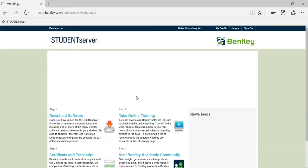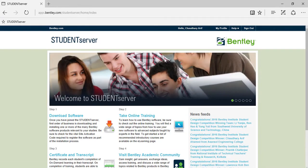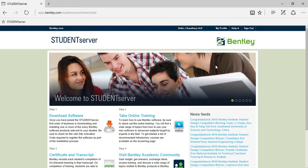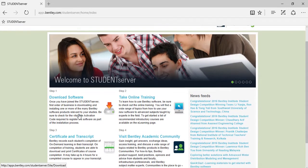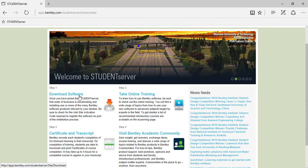So here you can see you are successfully signed in. Here we say hello followed by your name, and then you can go to the download software section for successful download of your software.